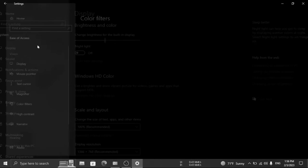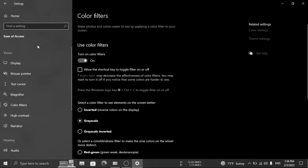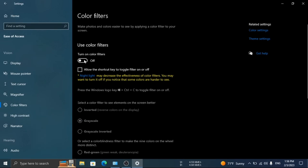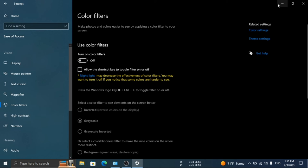You can see a color filter option on the right side — uncheck that option. You can see the color is back. You can also set different color formats for the screen from here.